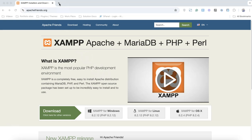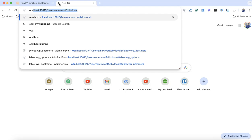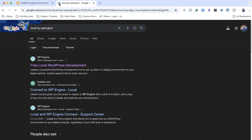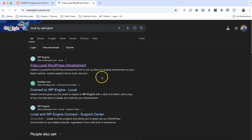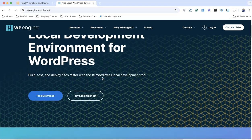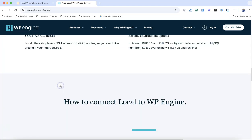Alright, so without further ado, let's just get started. Search for Local by WP Engine. Click on the first link. Click on the free download.